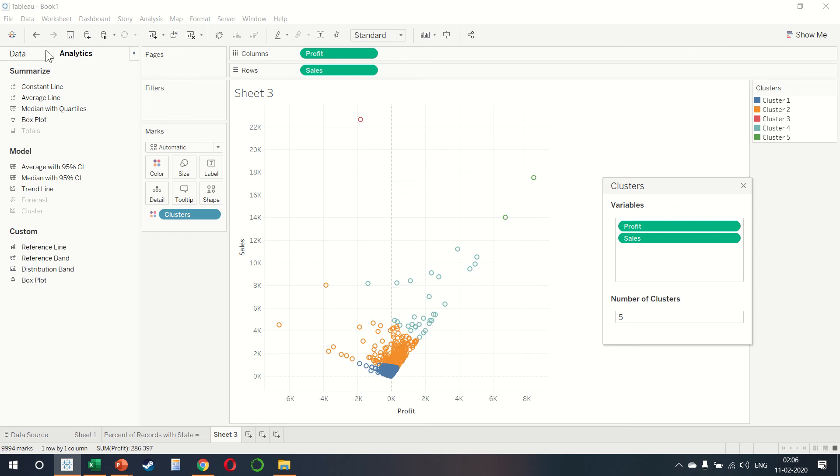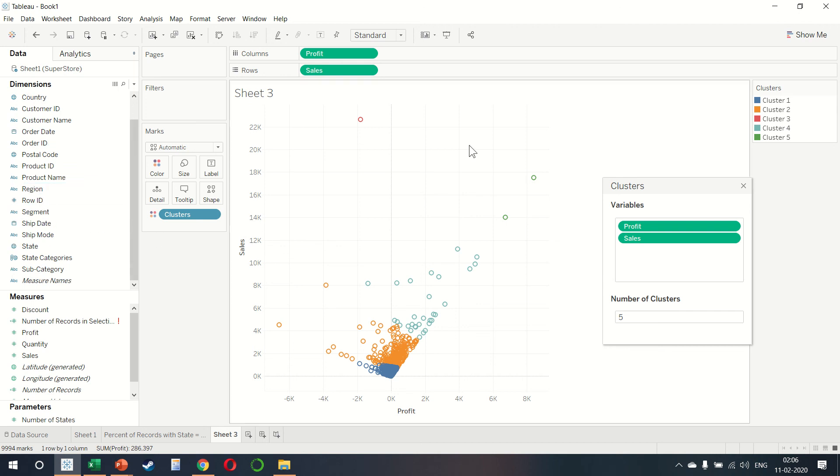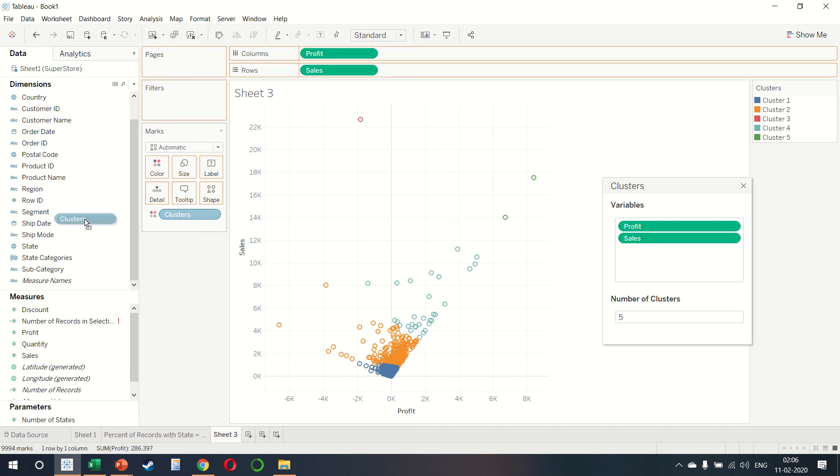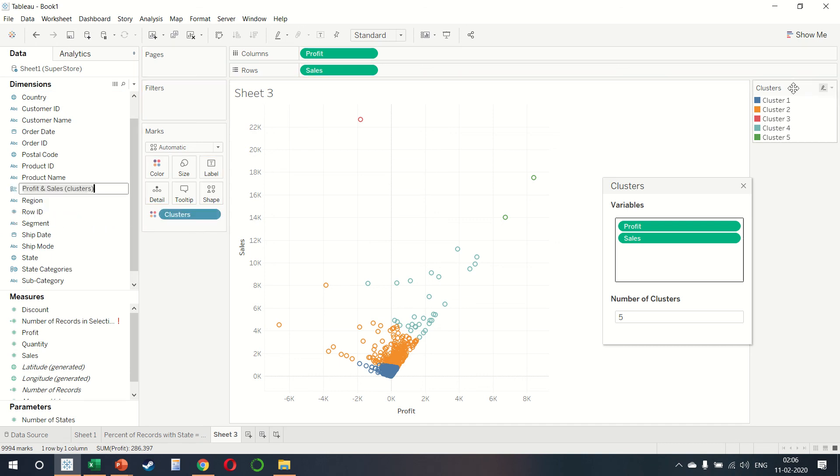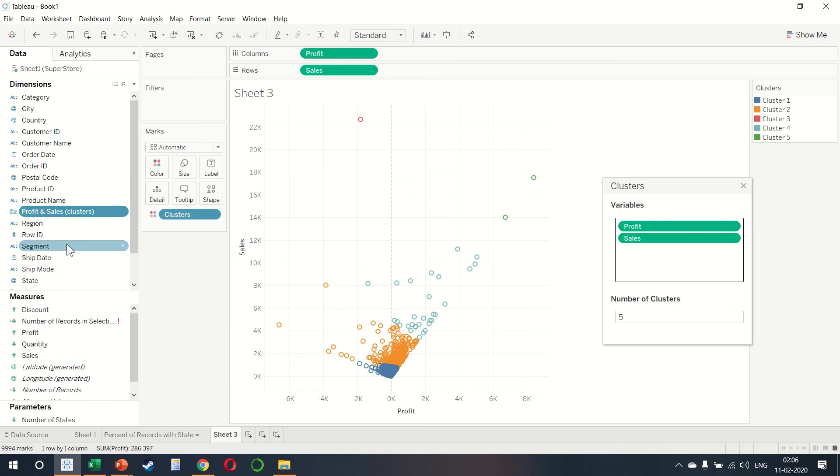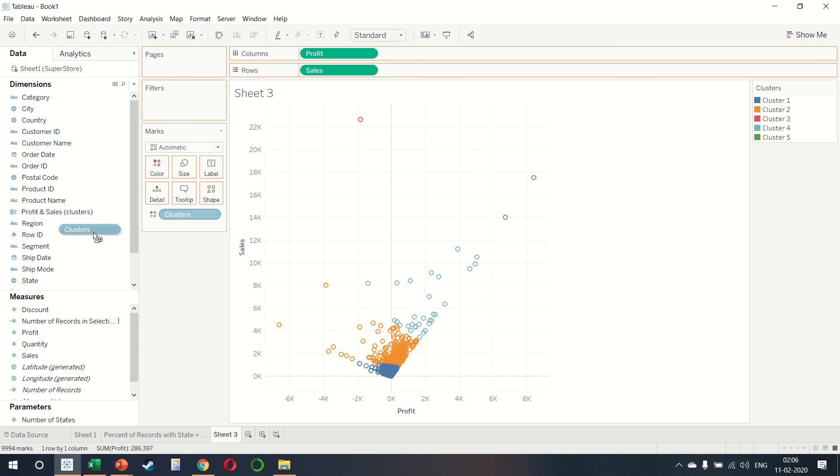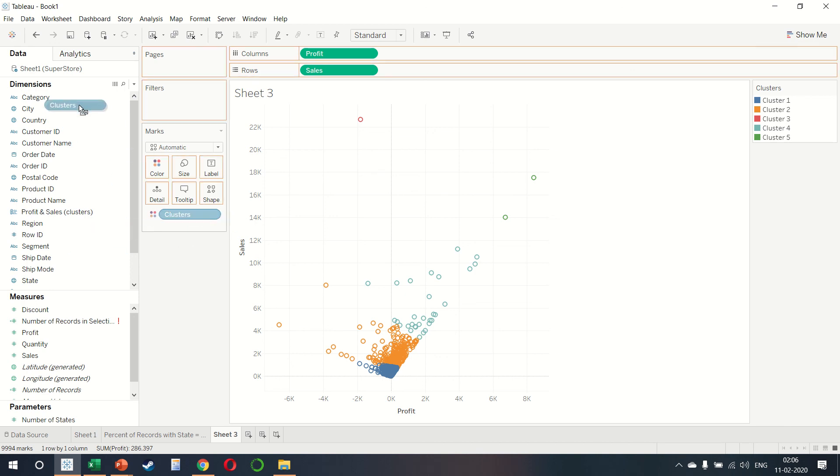This is excellent because on data, you notice that the clusters option can be dragged. Or perhaps when I close this, we can press control. So we press control, select clusters, and then drag it into dimensions.